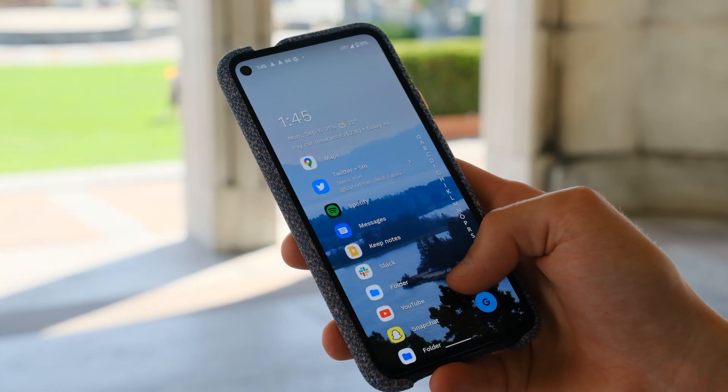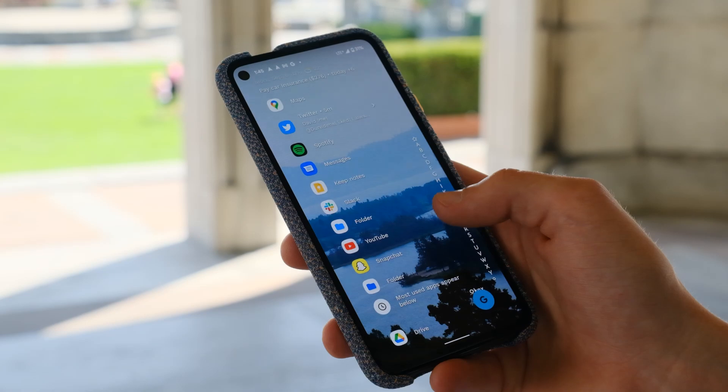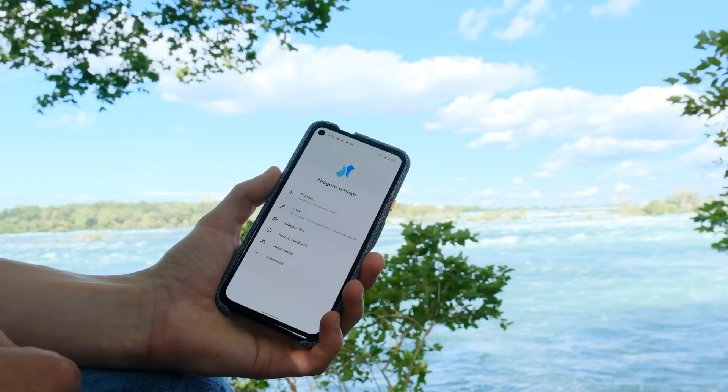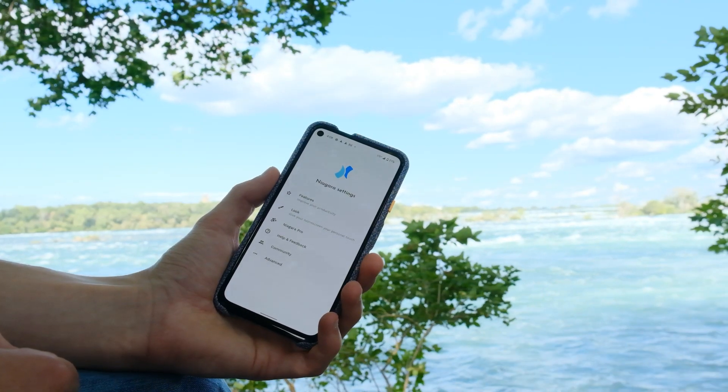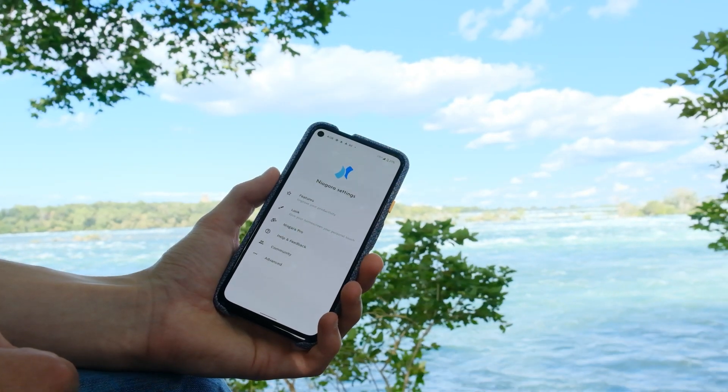Speaking of being proactive, the launcher will also learn which apps you use and put them on your home screen when it thinks you want to use them. For me, it throws a bunch of social media apps up after work because it knows that generally after work I'm looking at Reddit.